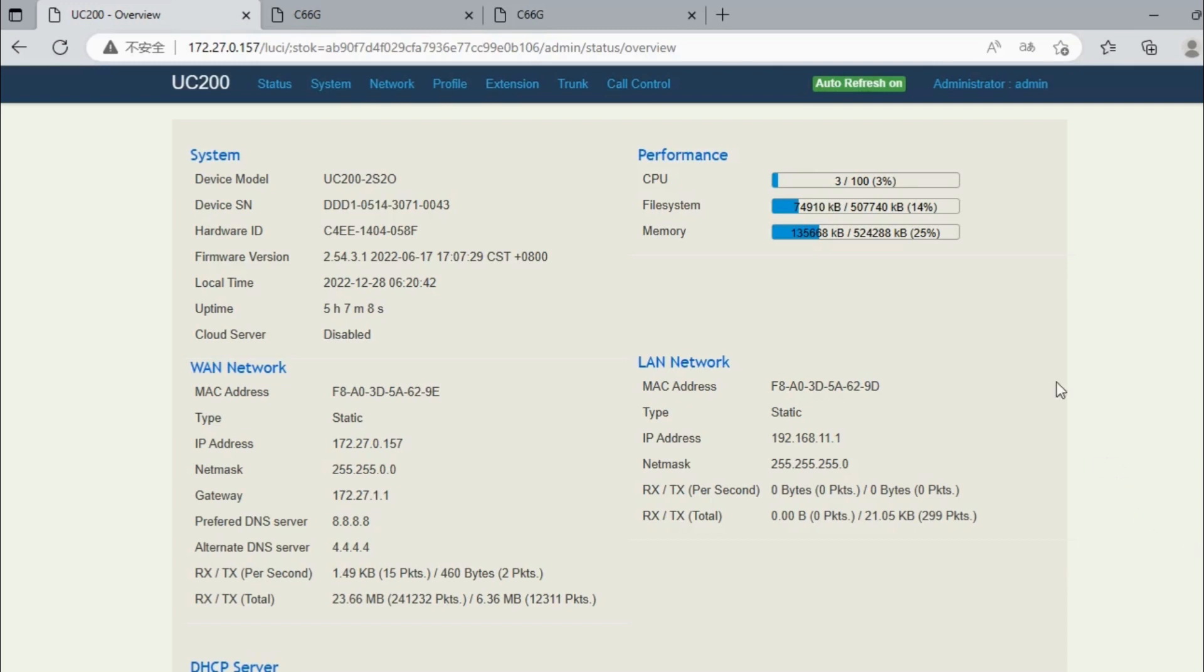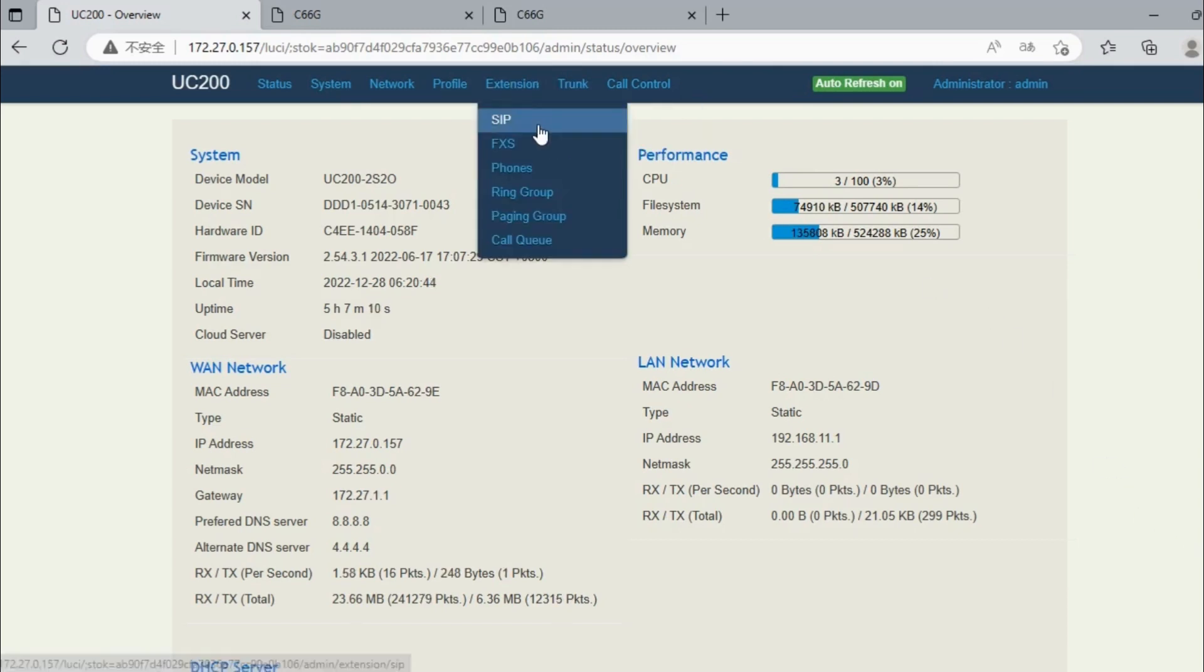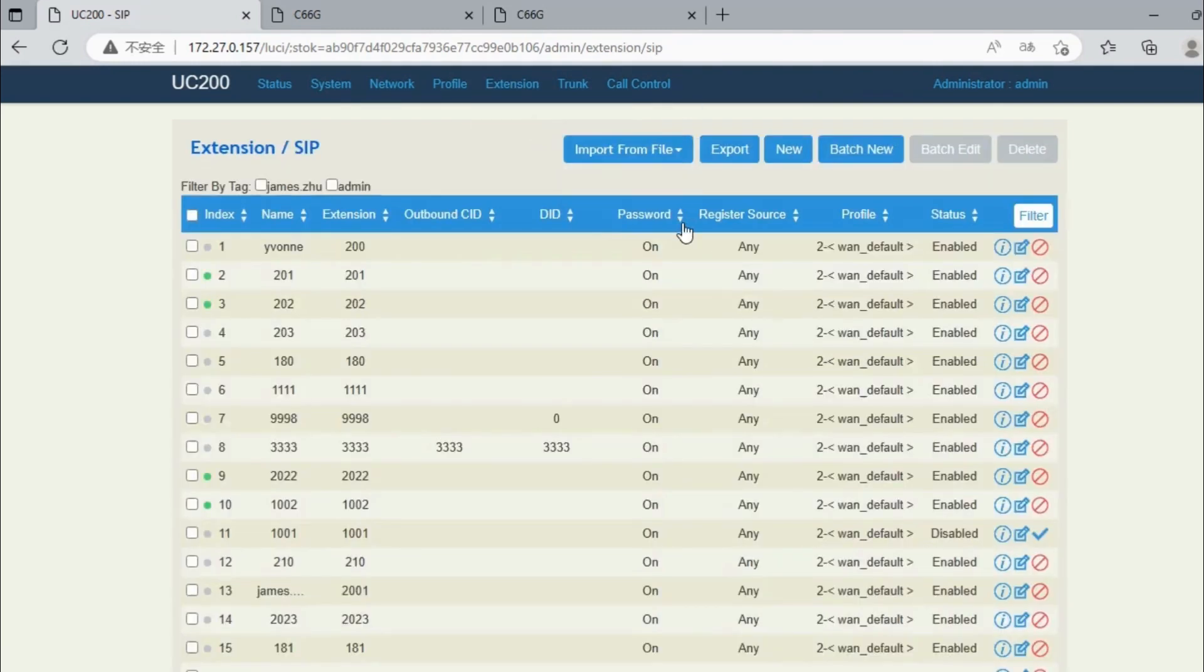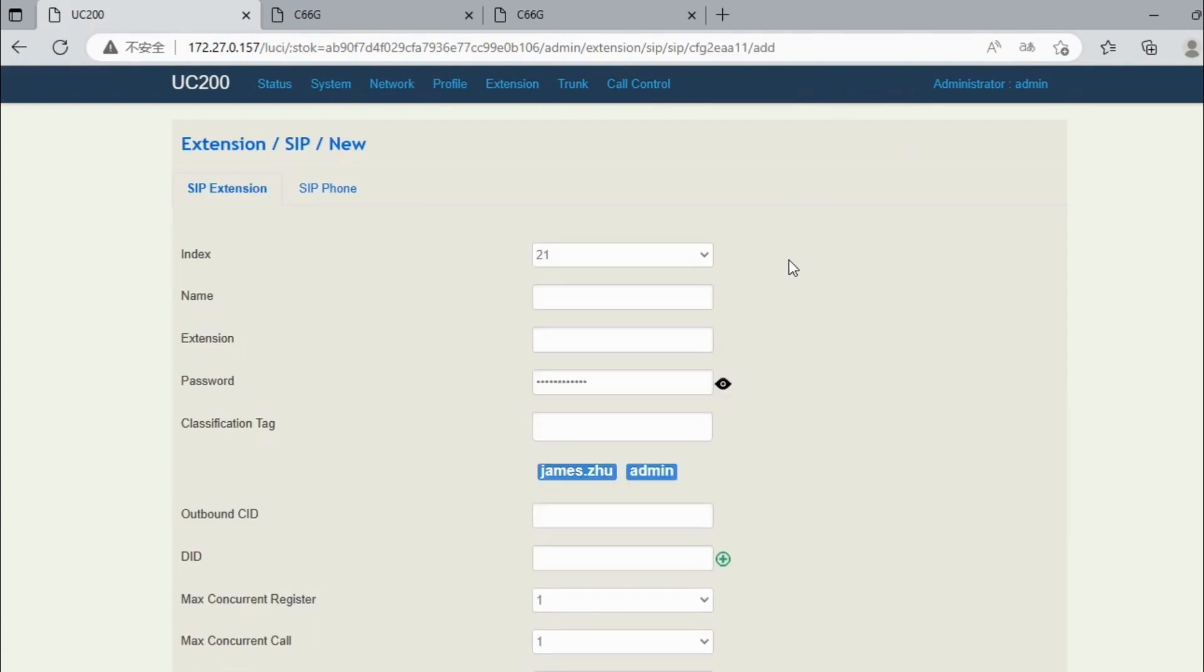Then go to the extension page and click New to create a new extension. Enter the extension name and password. We do not recommend changing this password to something easier, as this allows hackers to easily access your extension. If your extension is compromised, please update the password right away and make it very complex.